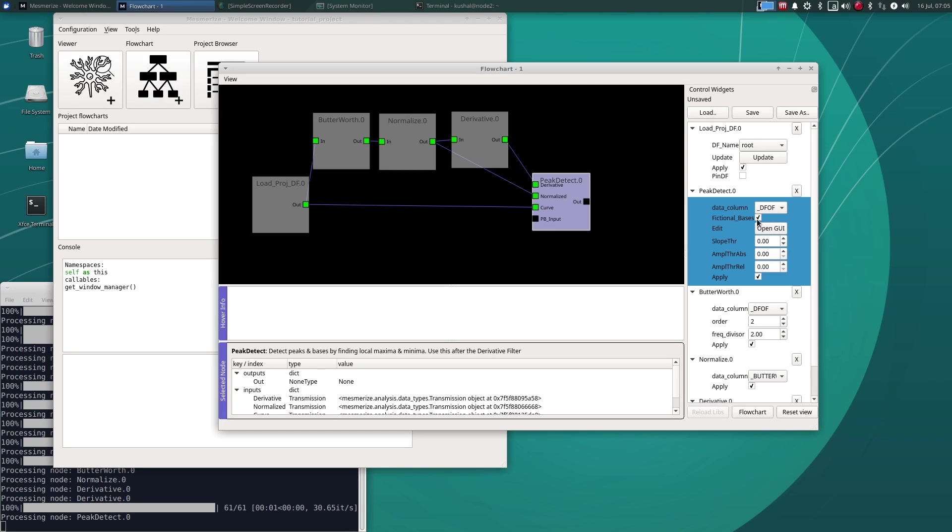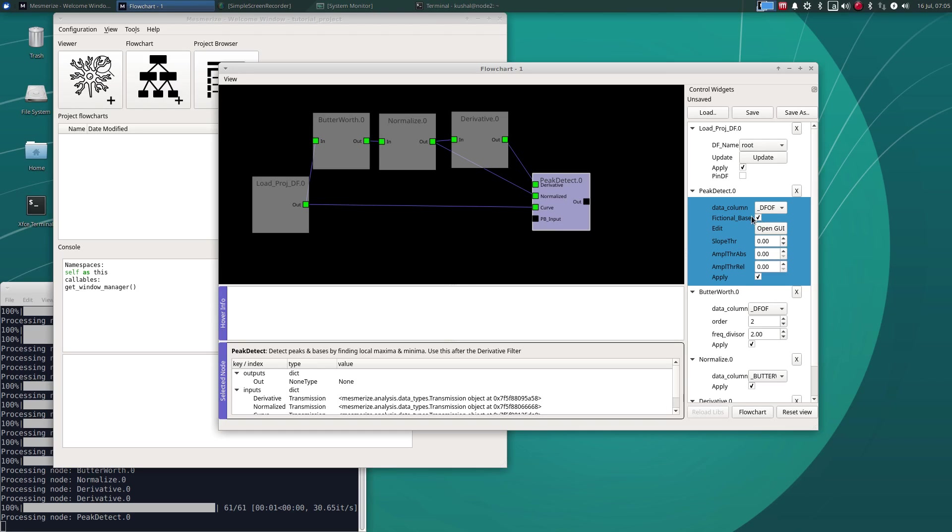And this check mark here called fictional bases, all it does is it puts a base at the very first frame of your videos or basically, the very first index of the curve and at the very last position of the curve. And the reason for putting a base there is because if you don't have that, it could create problems in peak detection. But anyways, you can manually edit the curves in order to maybe get rid of last incomplete peaks, if that's something that you don't want. But peak detection in general will not work if you have not chosen to put those fictional first and last bases.